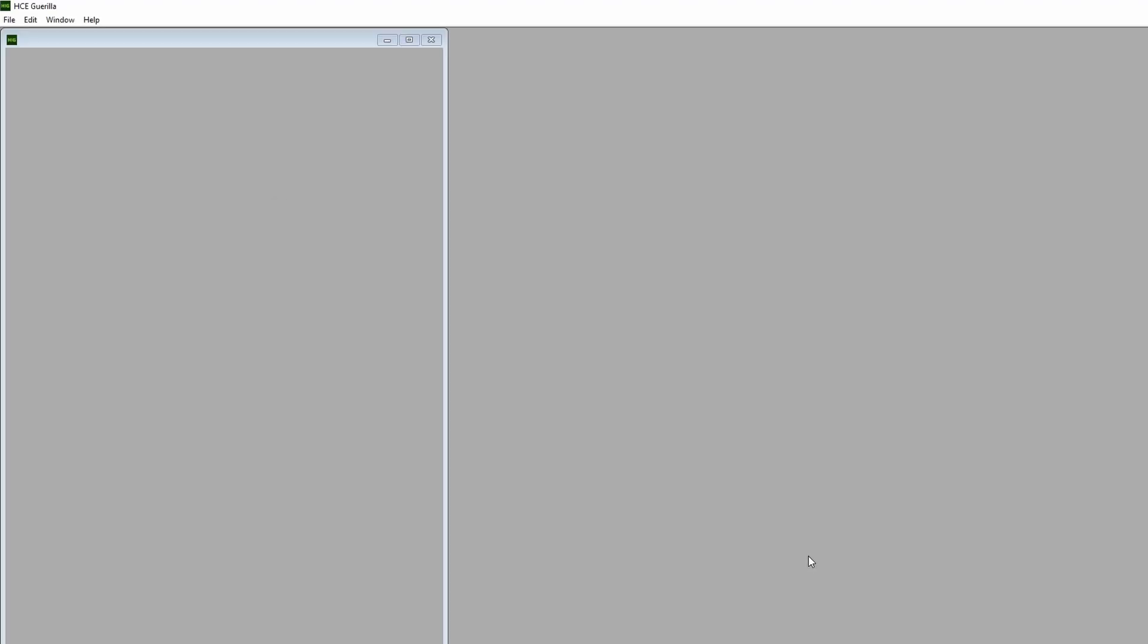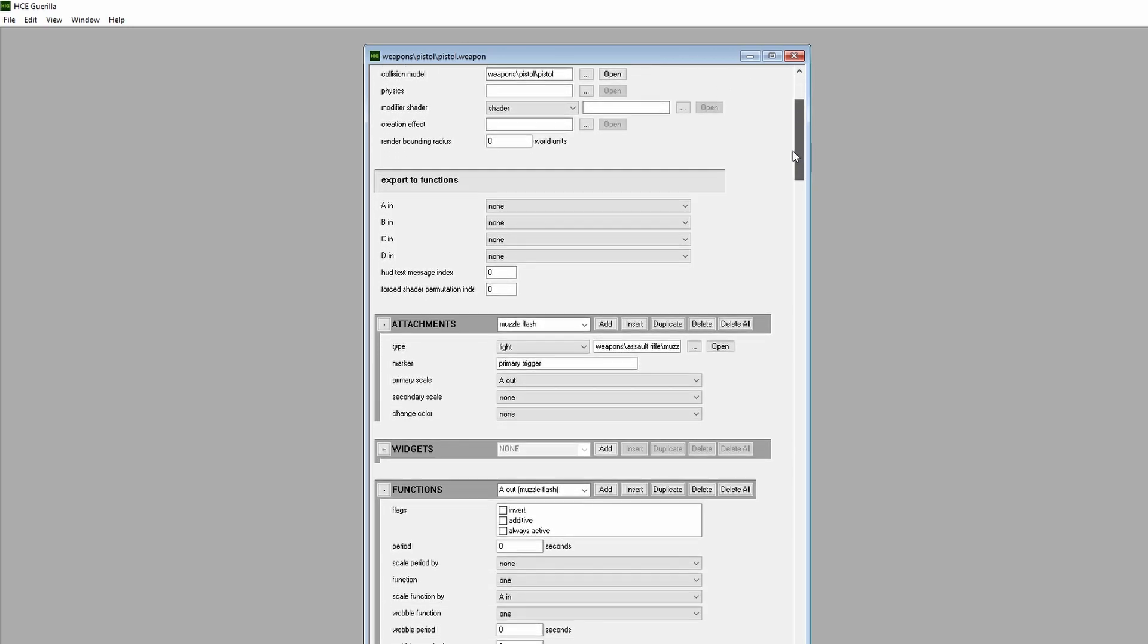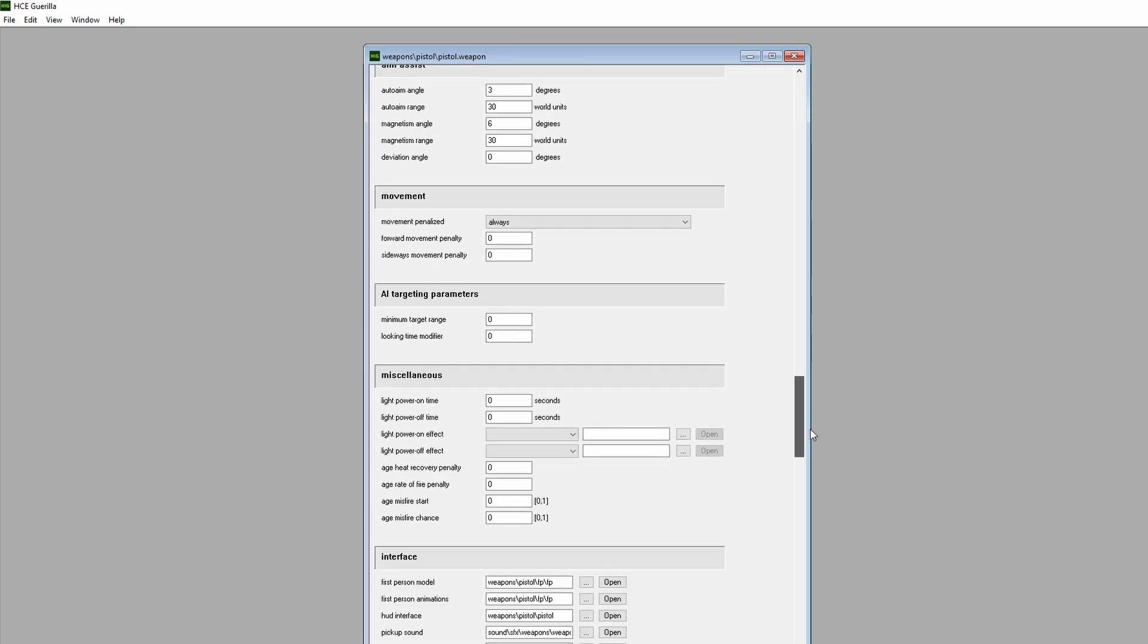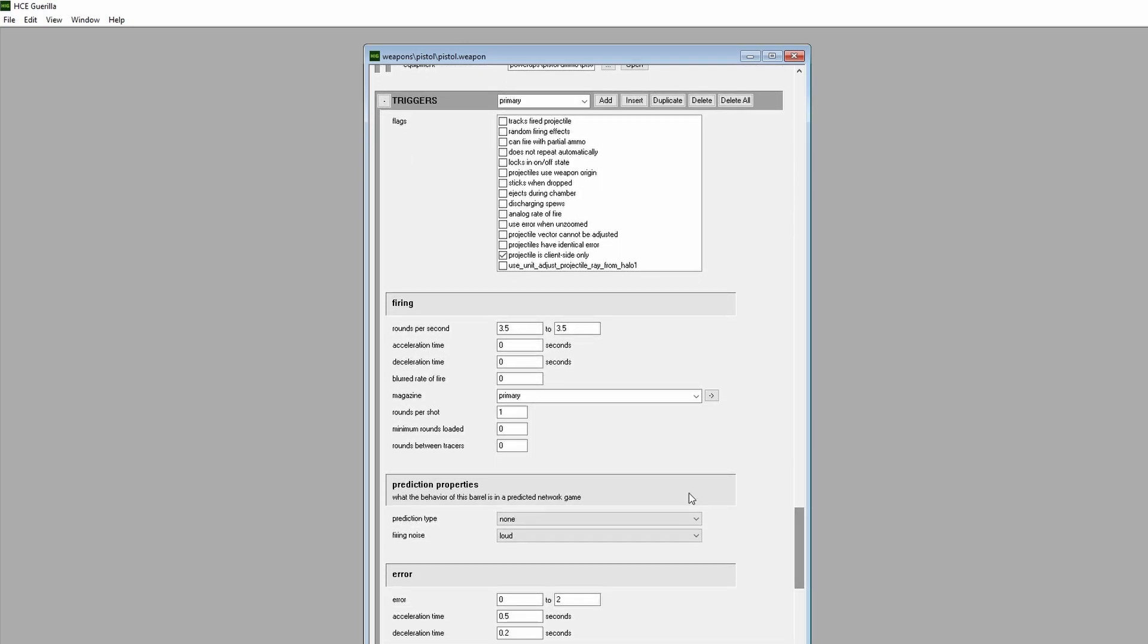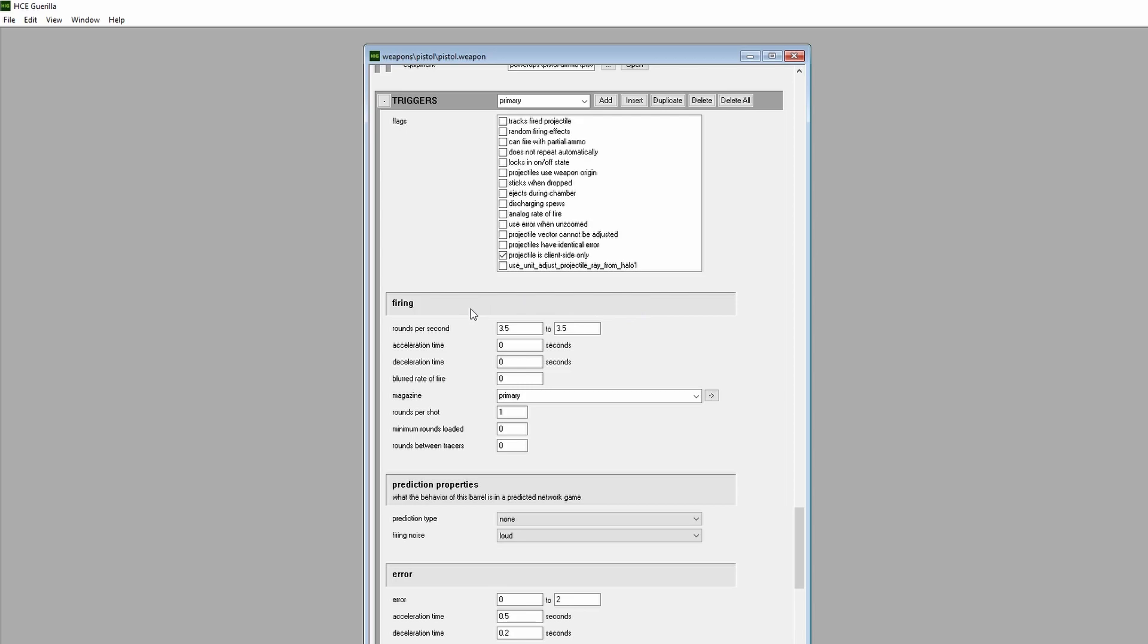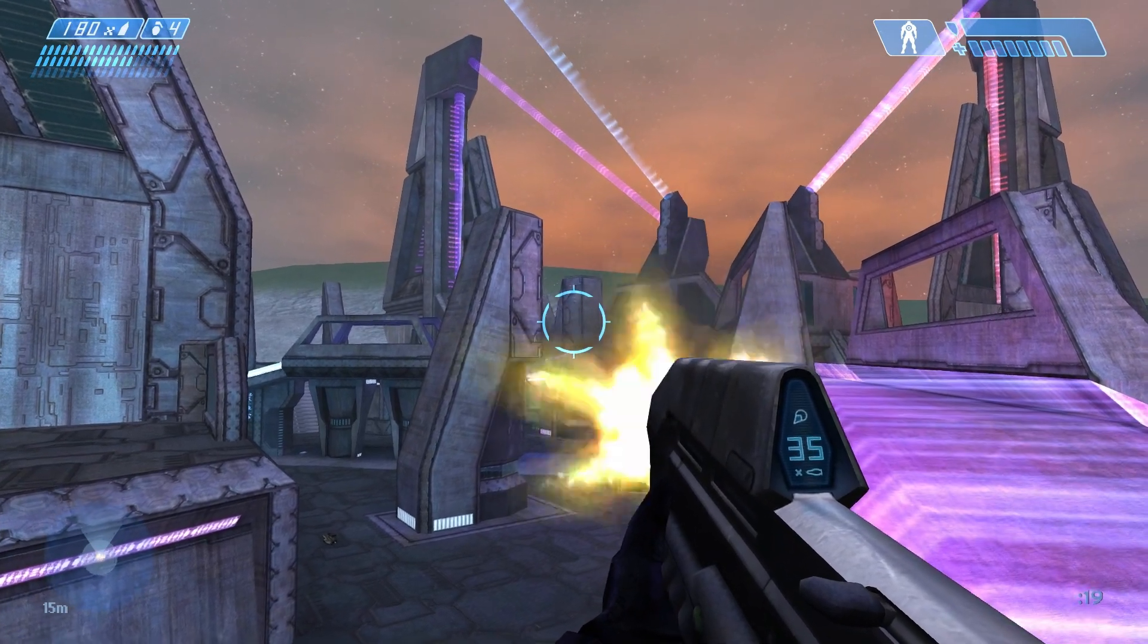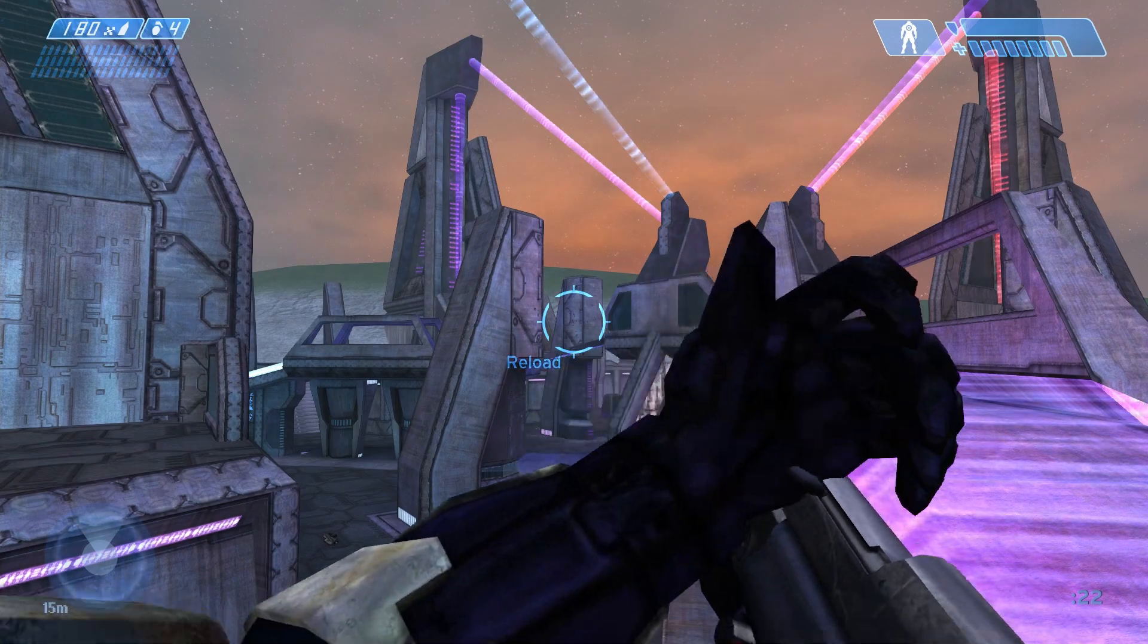The first way to modify a tag is to change a given numerical value. Within the context of a weapon tag, this can apply to features such as the rate of fire, the number and strength of scope magnifications, ammo capacity, and more. Let's change the Halo 1 pistol's fire rate to start things off. We'll scroll down to the Triggers section, which is renamed to Barrels in Halo 2 and onwards. We'll find the Rounds Per Second boxes, which incidentally is the first numerical value option here. Let's give the pistol the same rate of fire as Halo 1's Assault Rifle, which is 15 rounds per second.